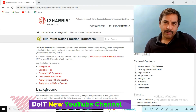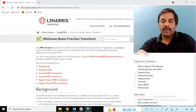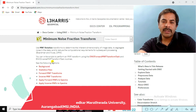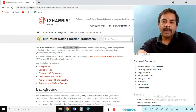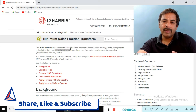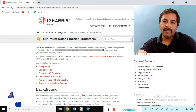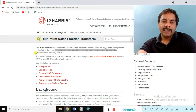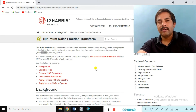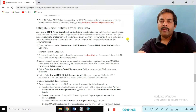Hi friends, welcome back to the YouTube channel. Our objective today is to do a practical on the MNF — Minimum Noise Fraction transform. We use the MNF rotation to determine the dimensionality of the image, assess data quality, reduce suggested noise in the data, and reduce the computational requirement for sequential processing. It was suggested by Boardman in 1994. Our objective is to do the practical on MNF using ENVI.